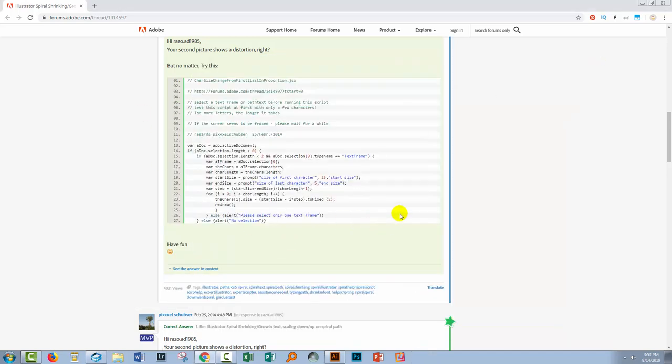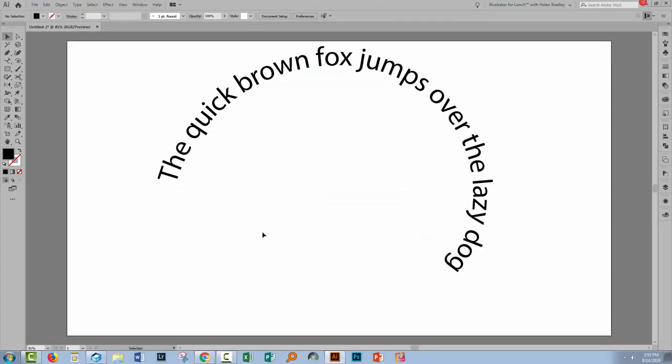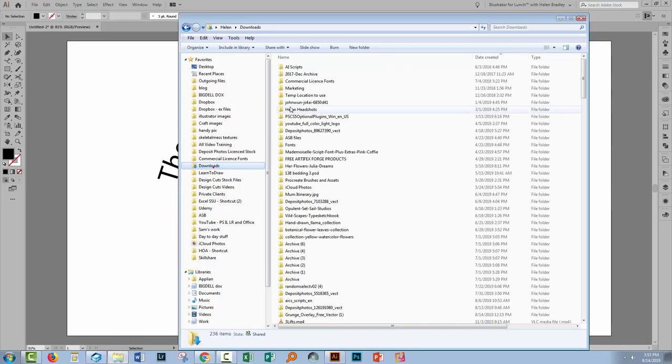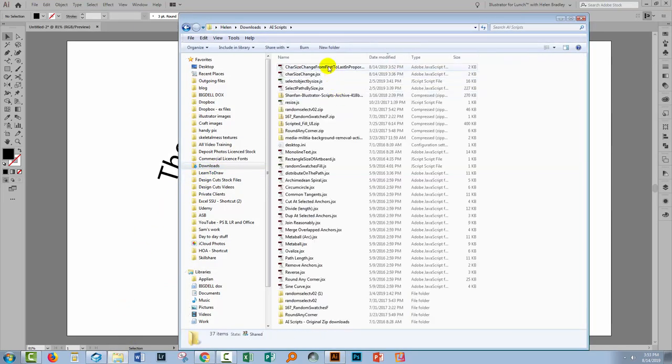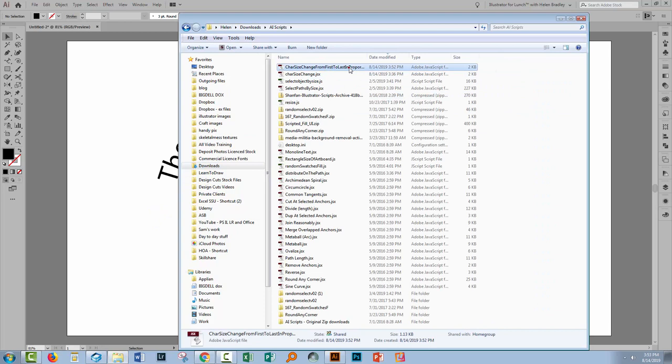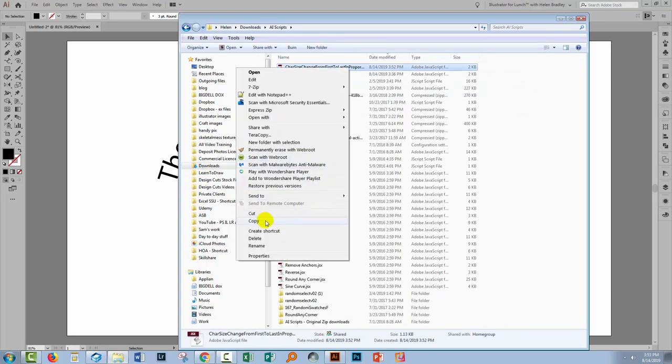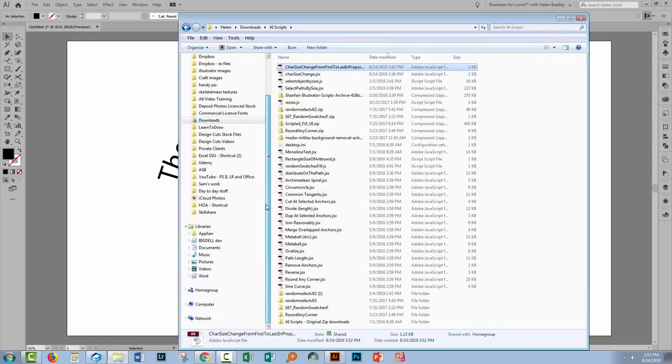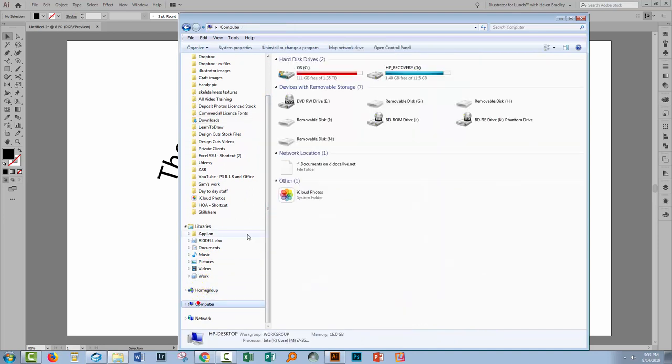Don't need it any longer and I can also do away with my browser window. Now you're going to need to install this script which means going back to your Downloads folder or wherever it is that you've saved it. Right clicking and copying the script and then go and locate your Illustrator folder.